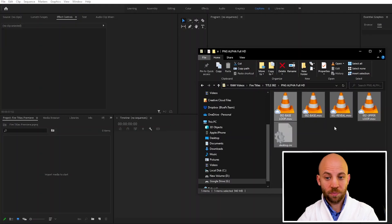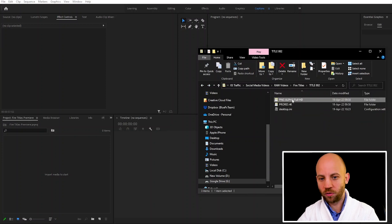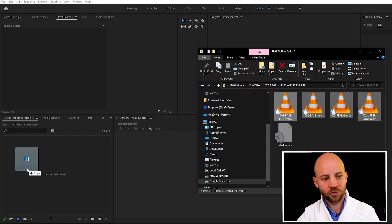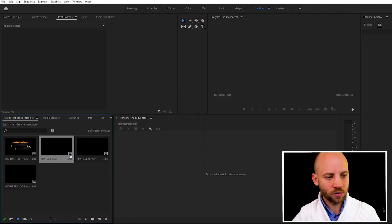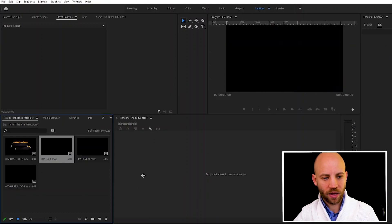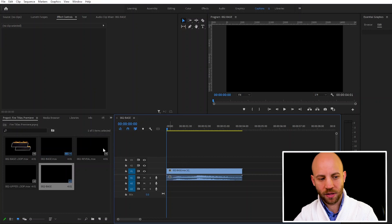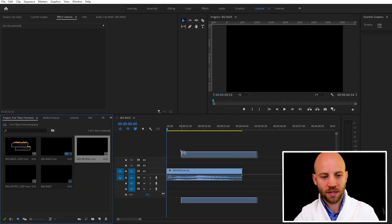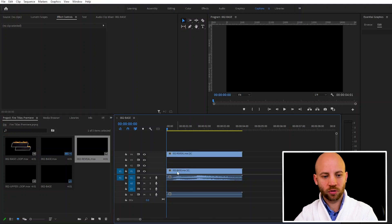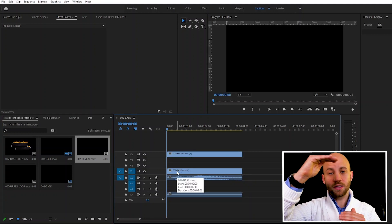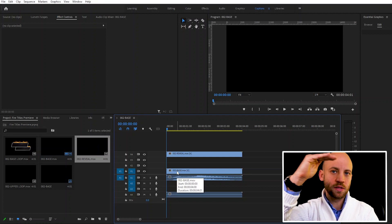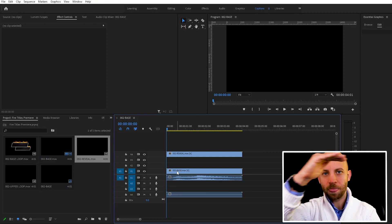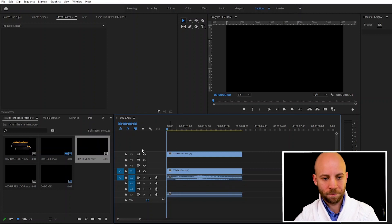So the first step is to just import the video files. I'm gonna select all of the files and just drag and drop them. I'm gonna just take the first one called base and drag that to my timeline. Now the next file that you want to drag into your timeline is called the reveal. You want to make sure that the base is below and the reveal is always on the top. The reveal should always stand on the top of your timeline.